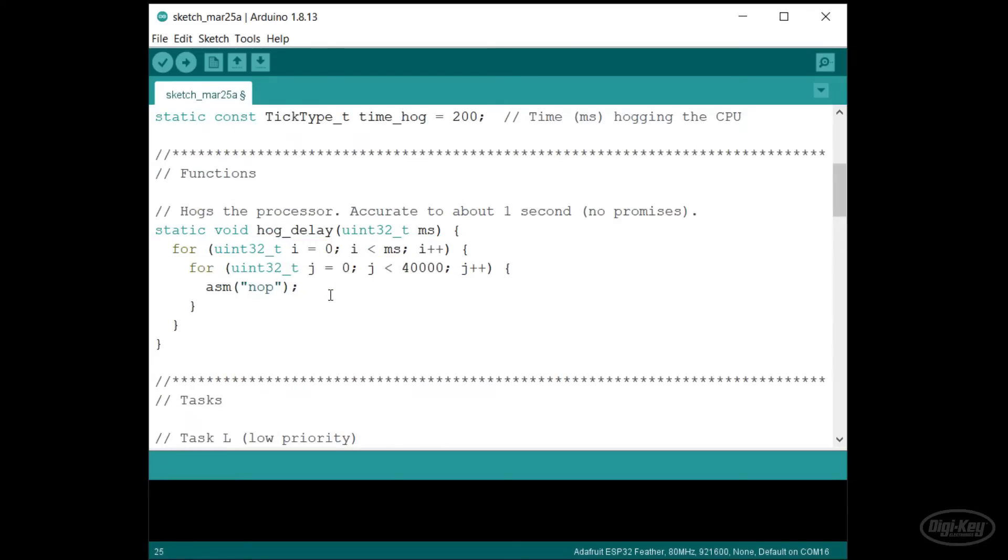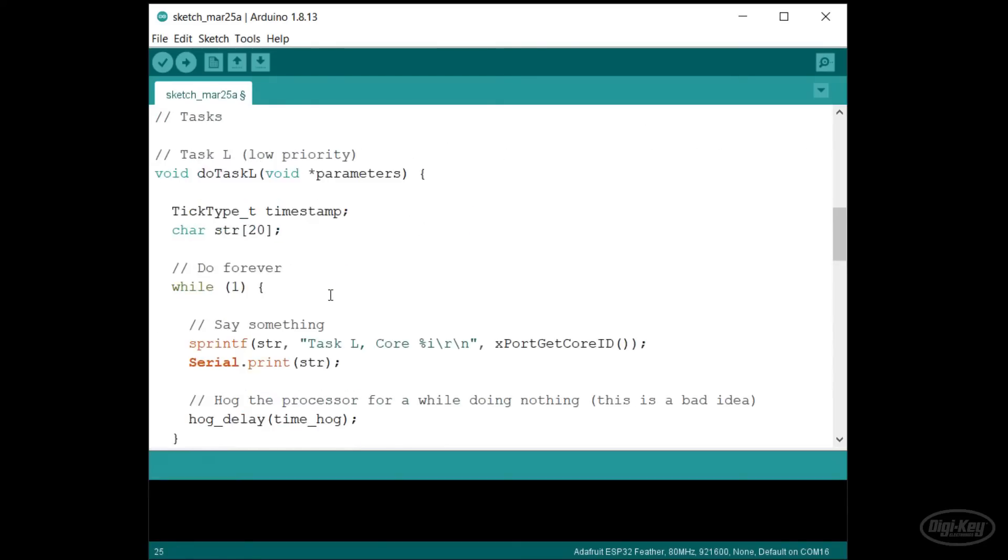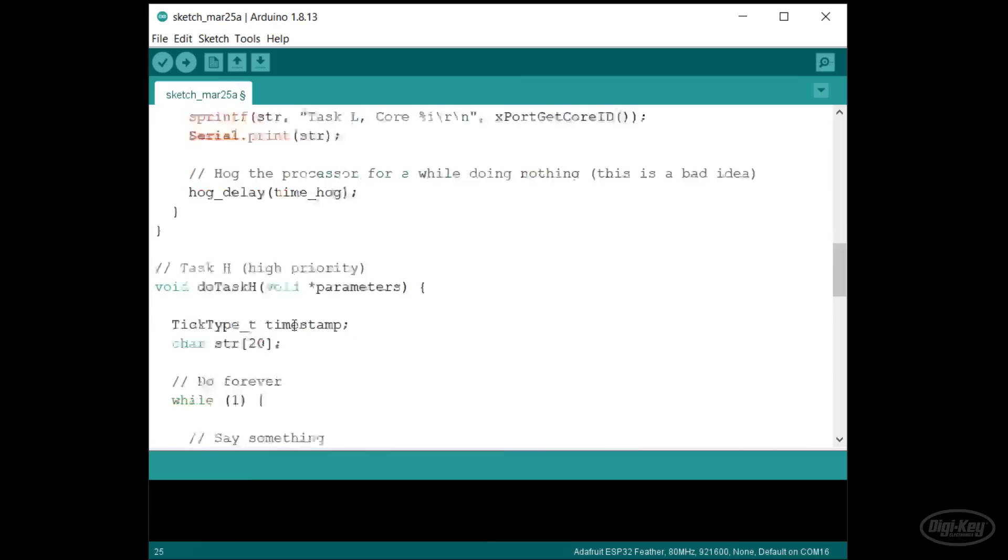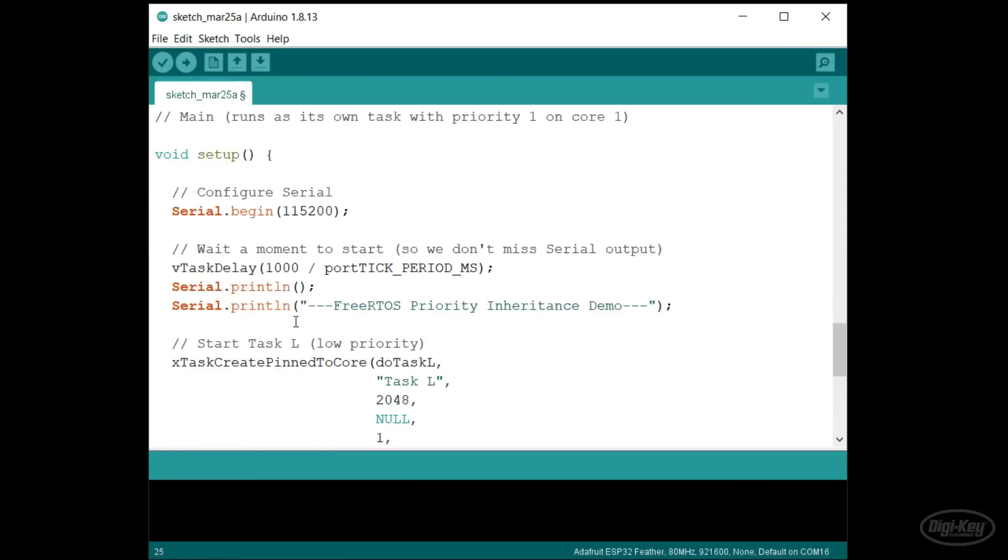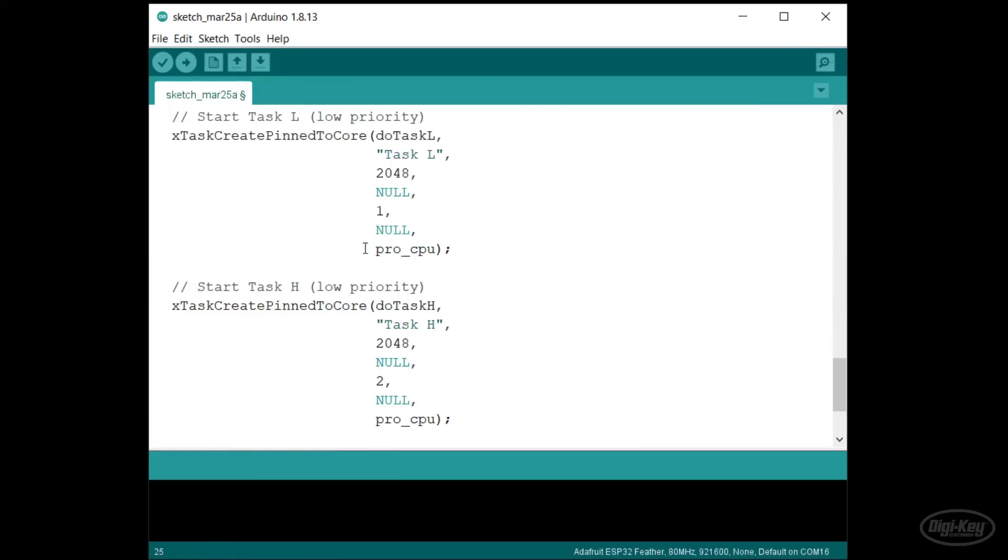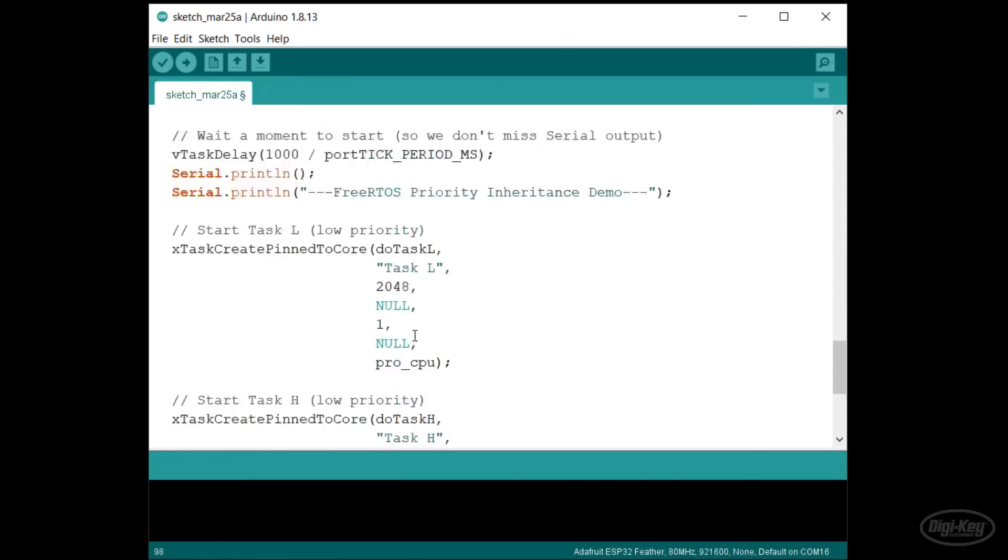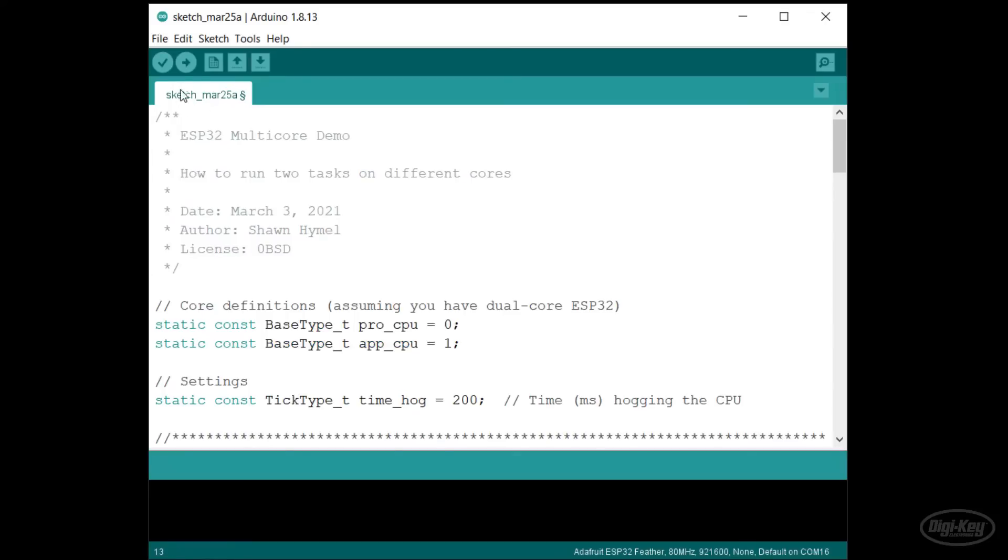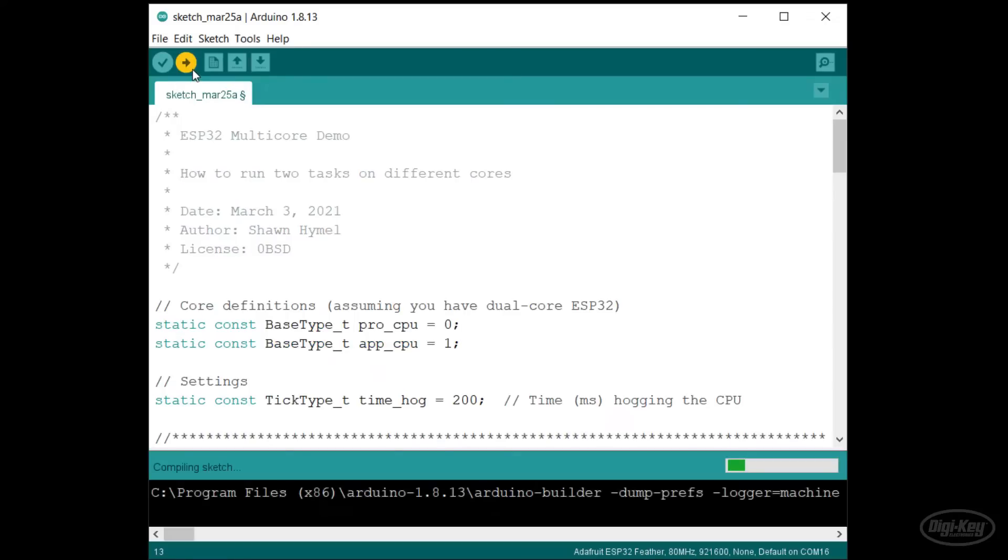When I create the tasks, I give the desired core as the final argument. I'll put both tasks on core 0. You'll see that I've taken away our single or dual core assignment at the top of the program, which means that this will only work on a dual core ESP32 chip. Let's upload and run this program.